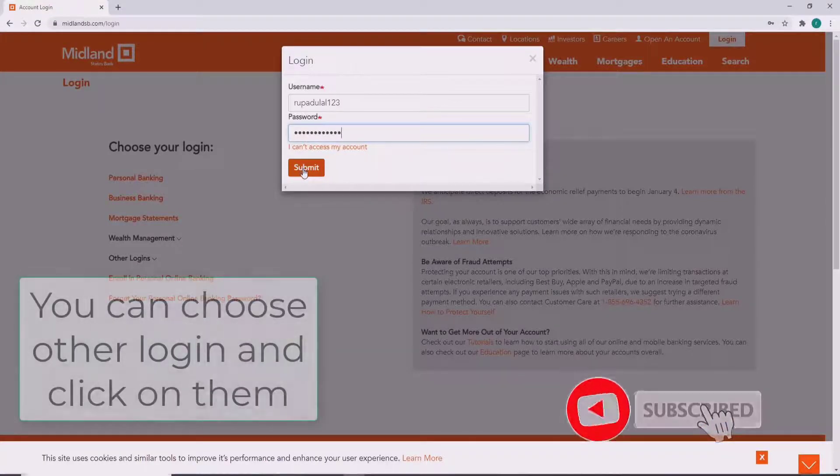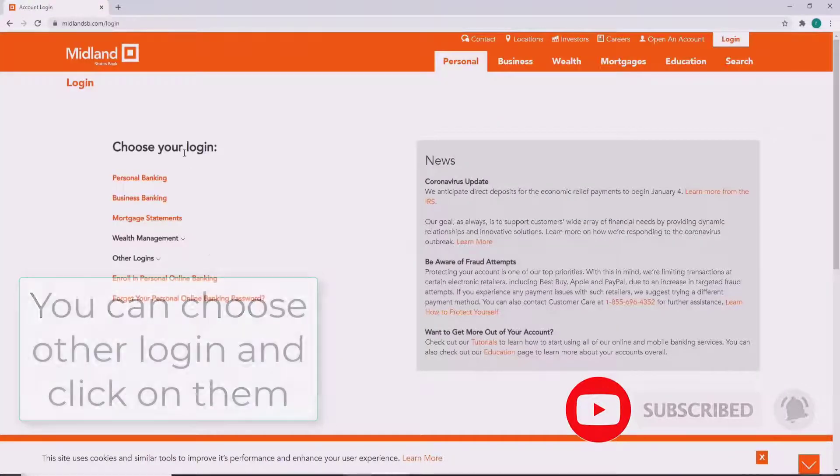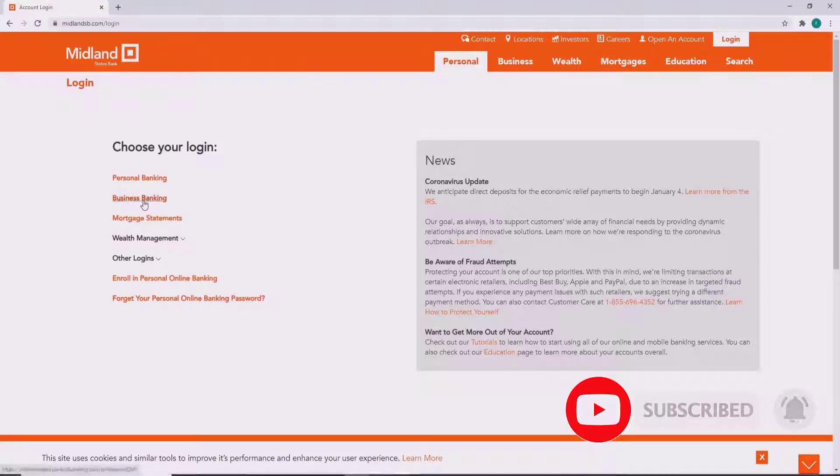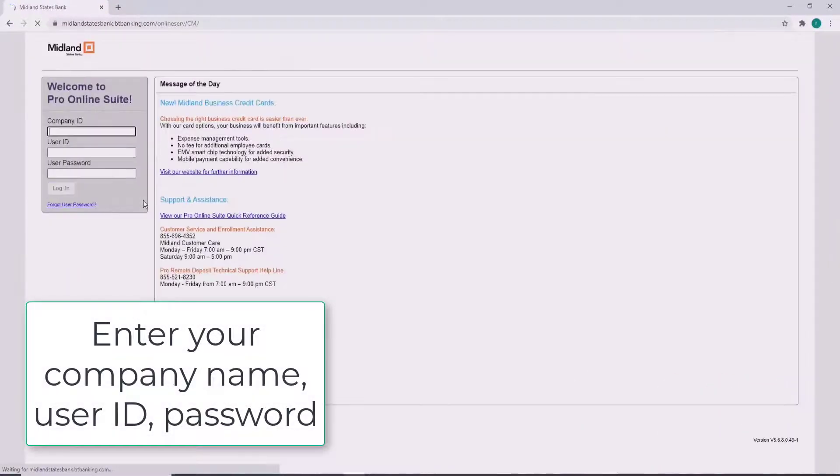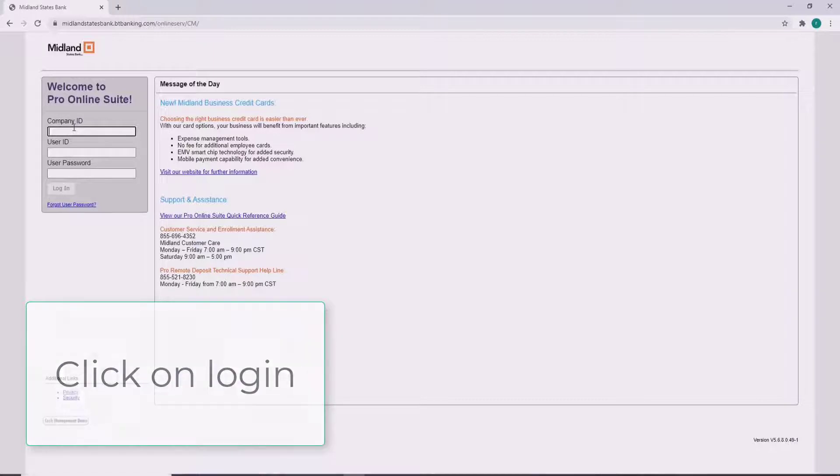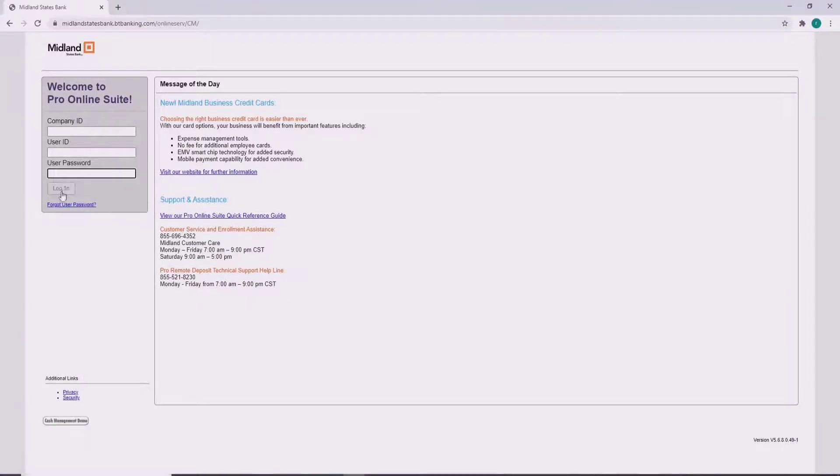Similarly, you can choose other logins and click on them. In order to log into the account on the sign-in page, enter your company, your user ID, your password, and click on the login button to log in.